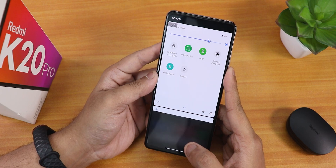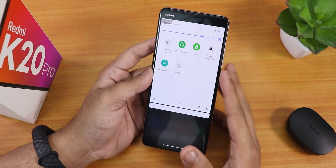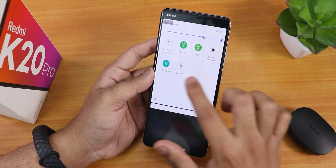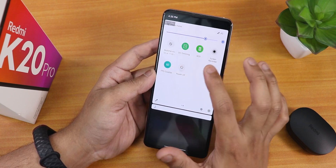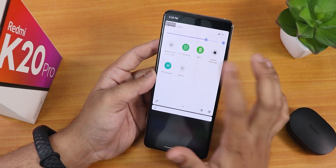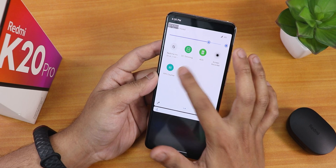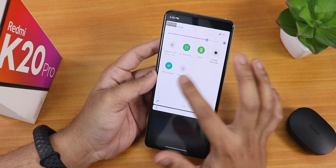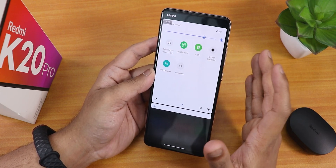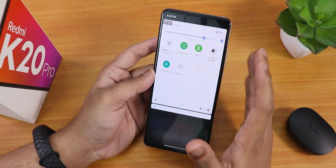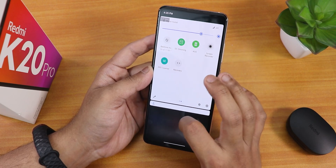Sorry for the background noise. We have the reboot toggle — so if you want to directly reboot to recovery or fastboot, you can do that from here. Actually, just reboot normally, recovery, and power off options are there. But directly rebooting to recovery is definitely possible with this, no issues whatsoever.